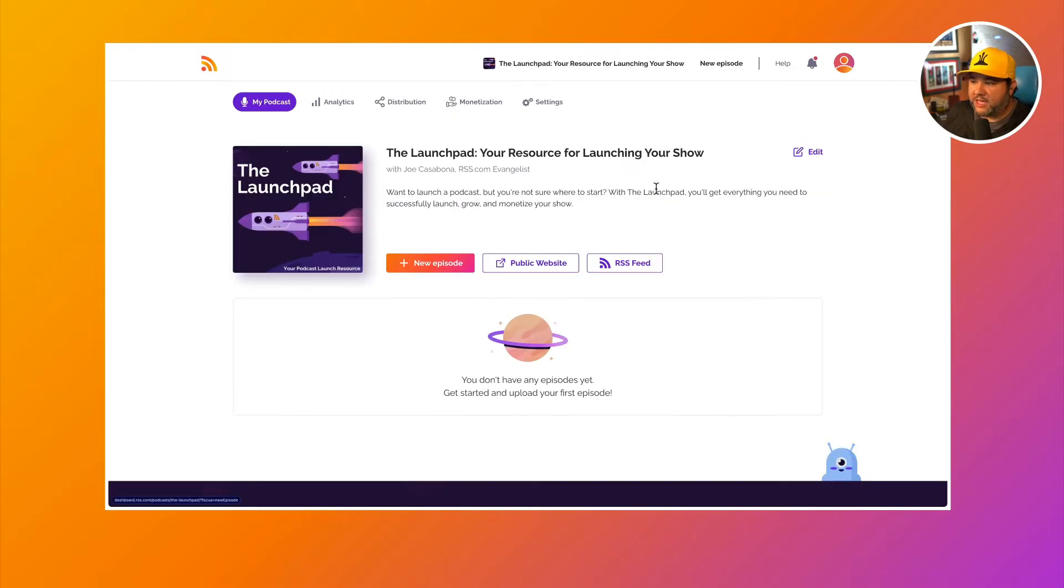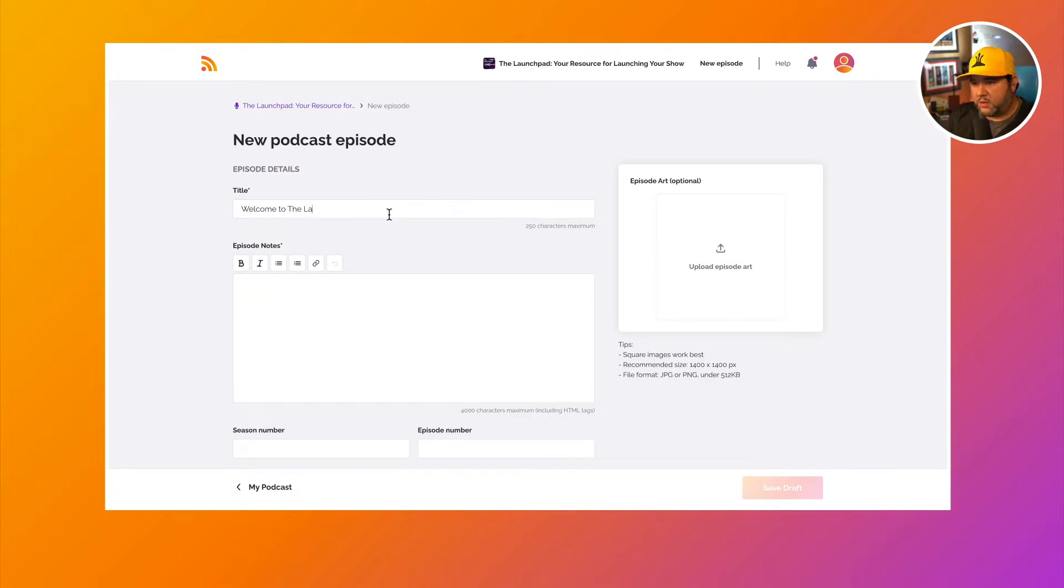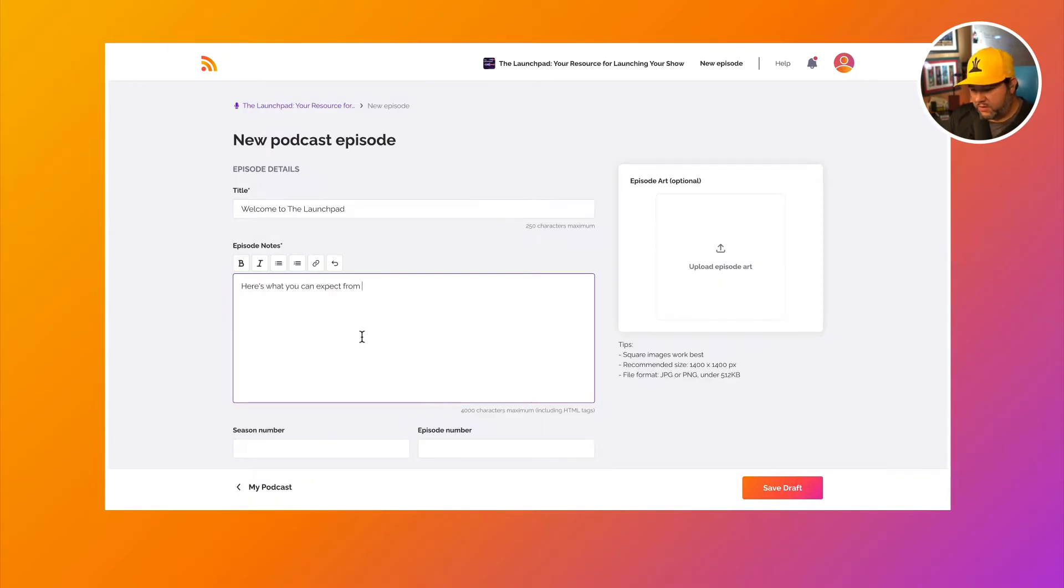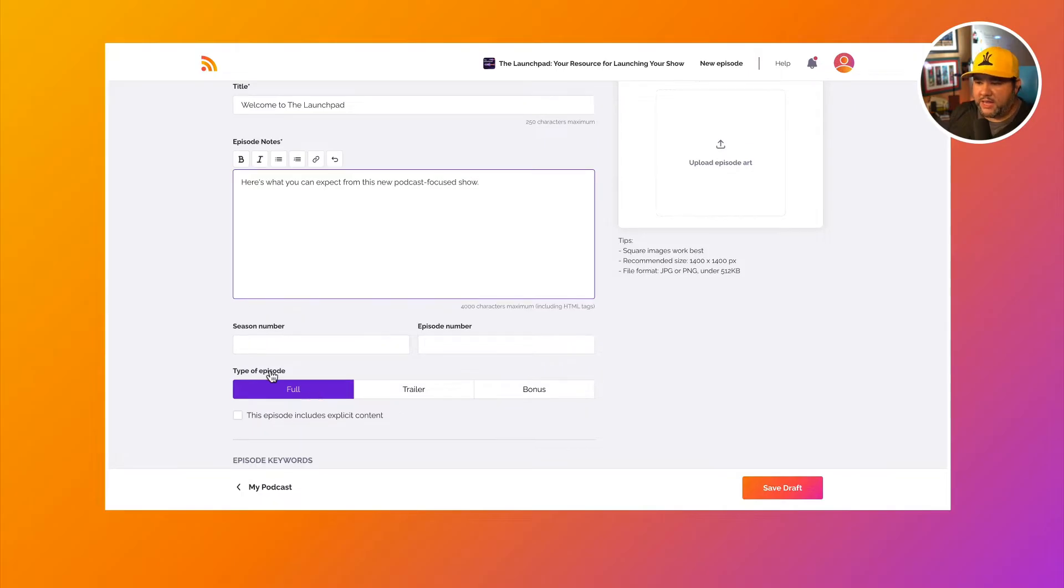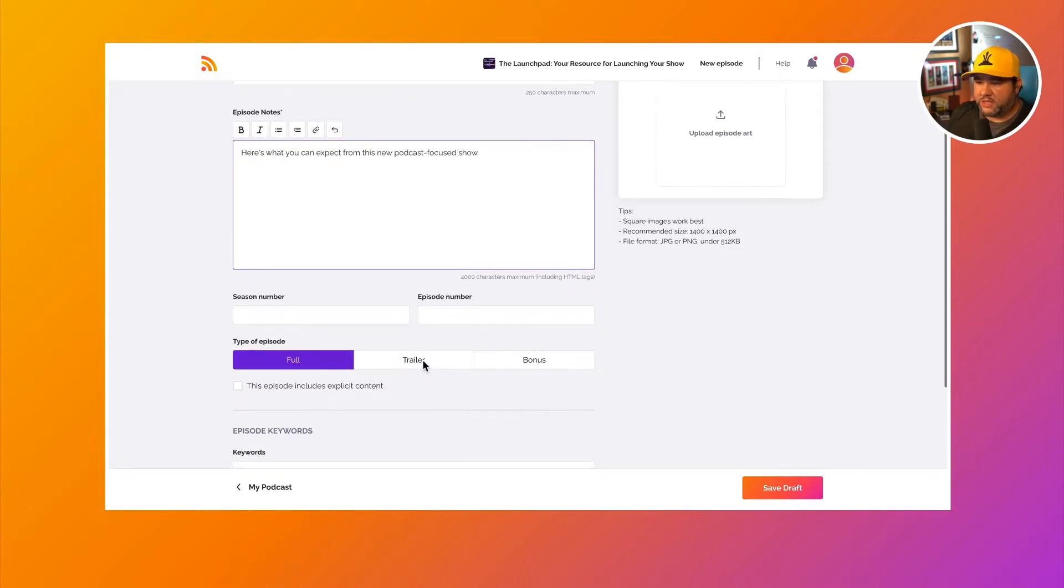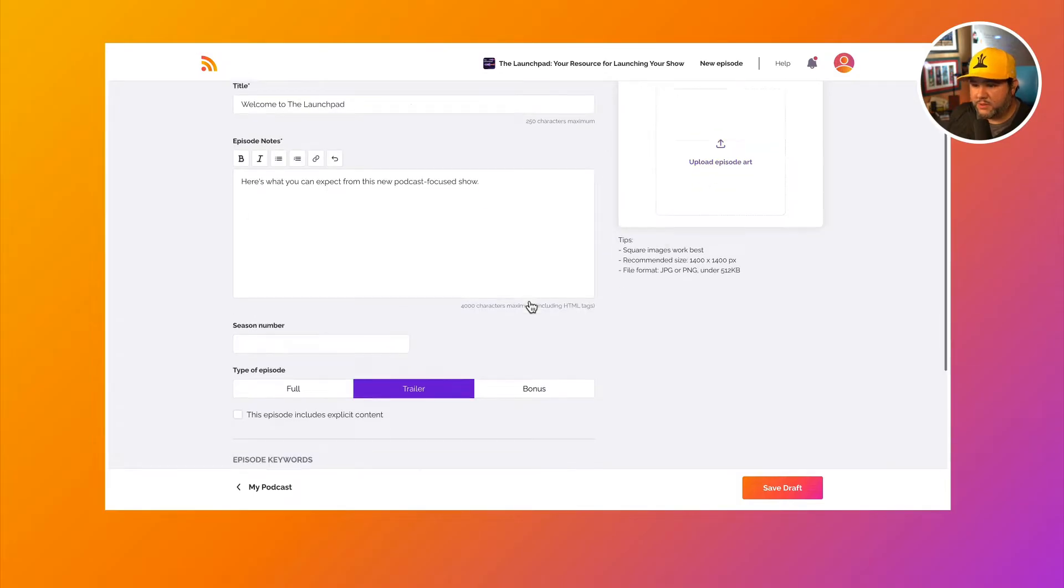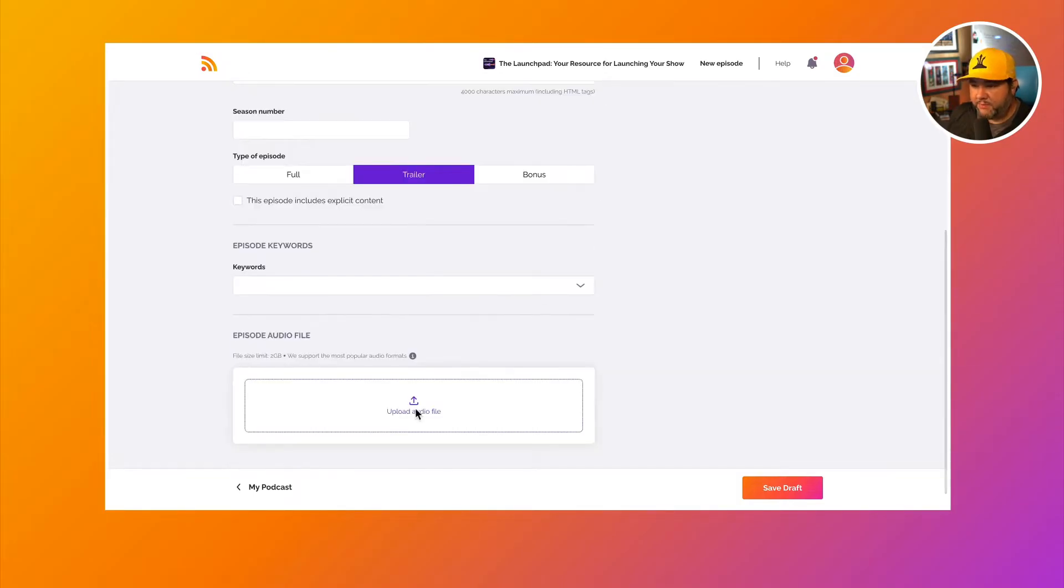So we'll click let's do it, and then we'll click new episode. So I'm going to call this Welcome to the Launchpad. And then I'll just make a simple description. Here's what you can expect from this new podcast focused show. Okay, then we will select trailer. We can also choose to add a season number if we want, as well as custom episode artwork, but we don't need to do that. And then we'll upload the audio file.